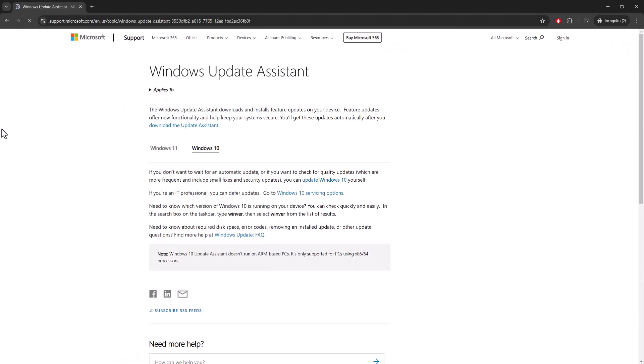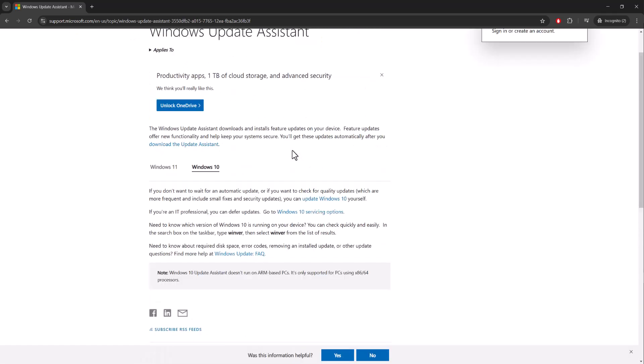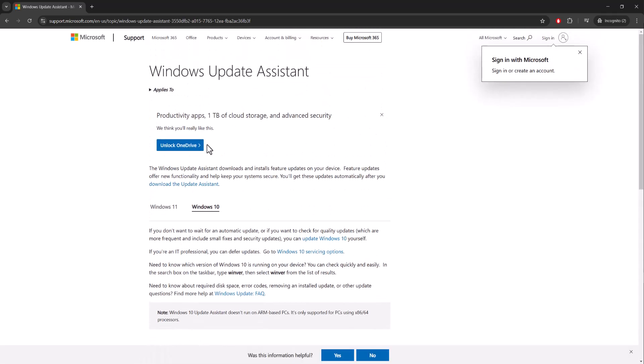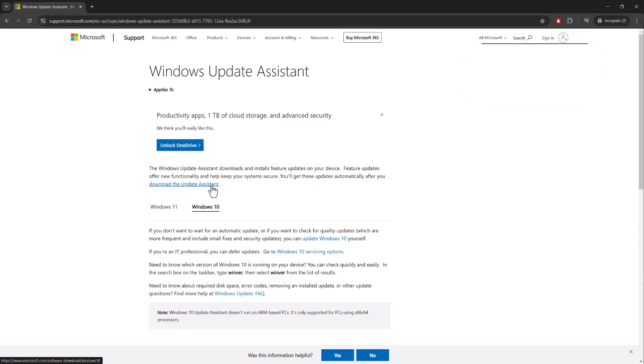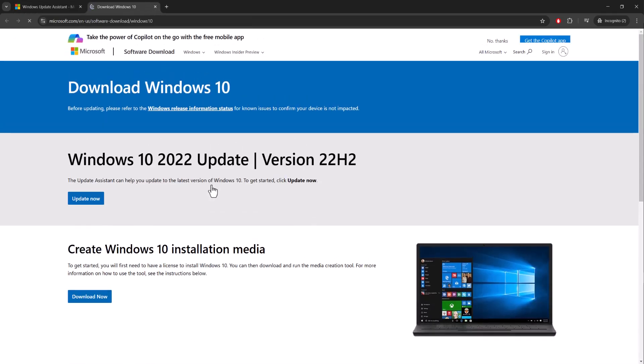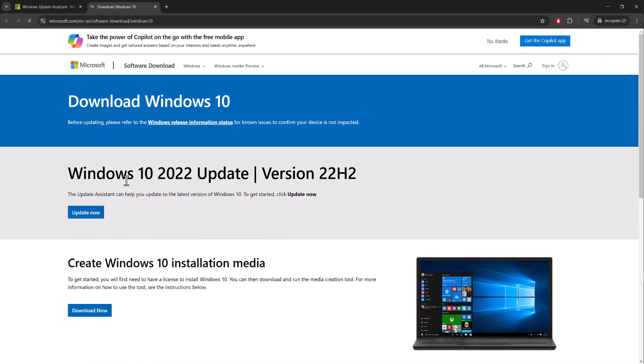I want you to come here to this section over here. You can download the Update Assistant, which you see over here. The Windows Update Assistant downloads and installs feature updates on your device. So you want to download this, run this, and try to download the update via this section over here.